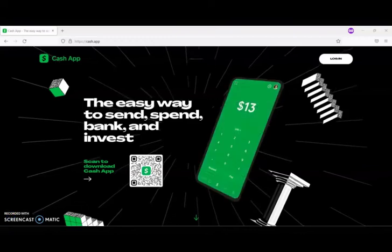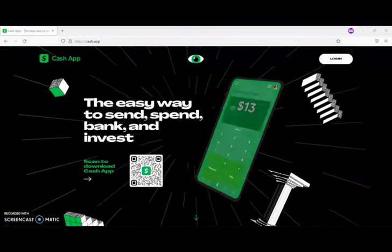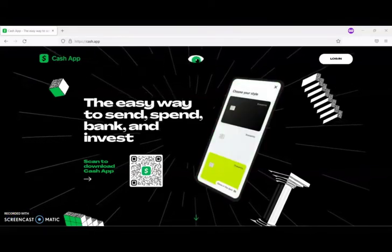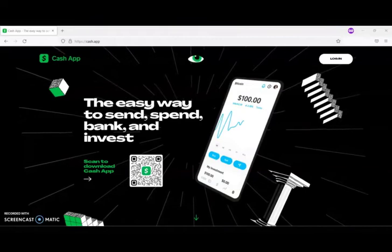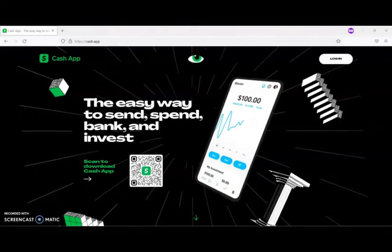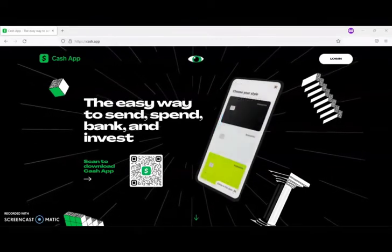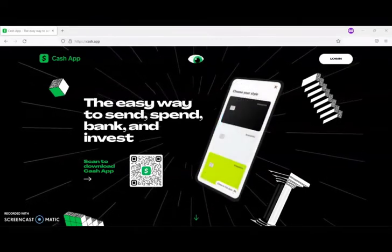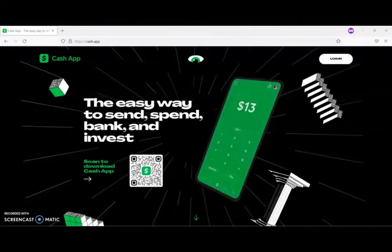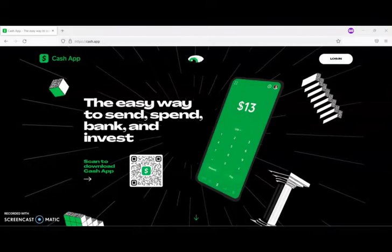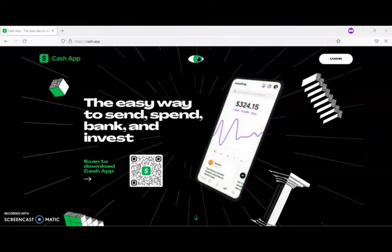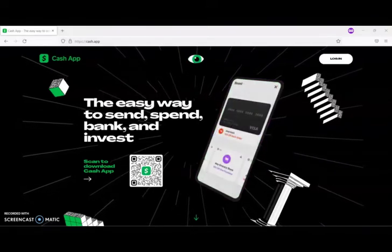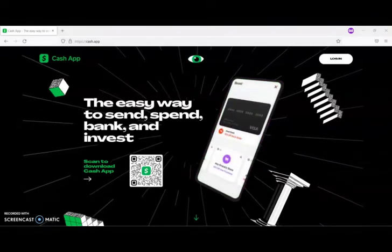For today's video I'm going to be sharing with you information about the Cash App referral program. For every person that you refer you will get $5, and the people that you refer will get $5 as well.